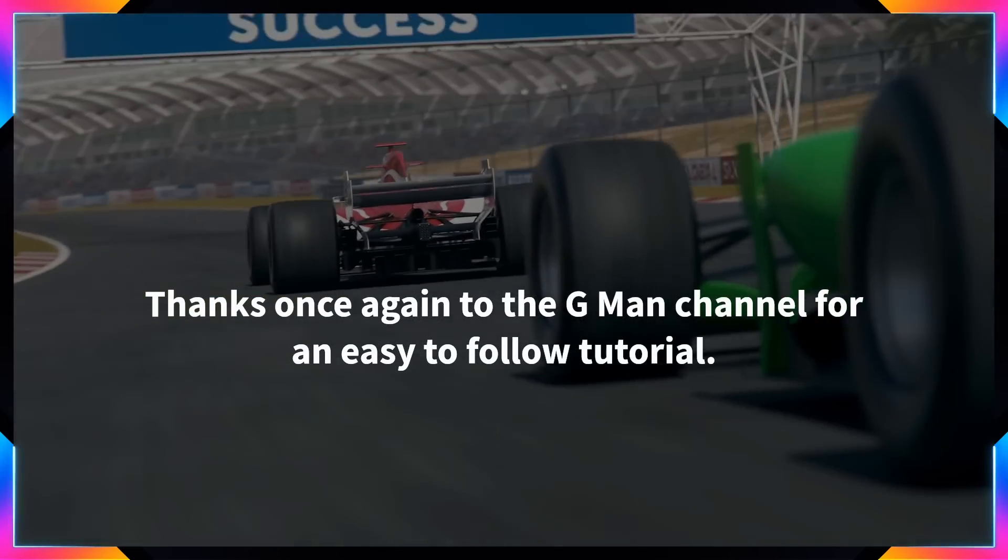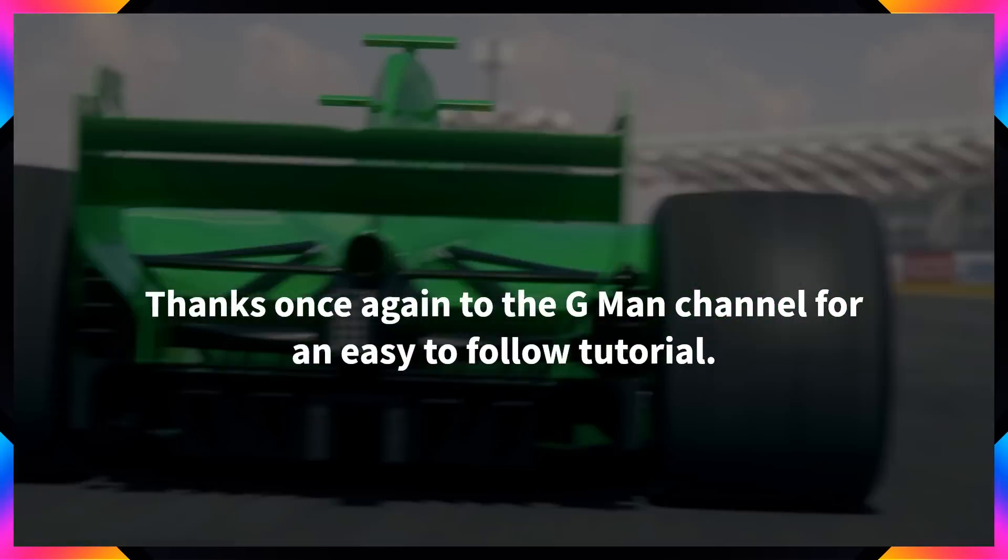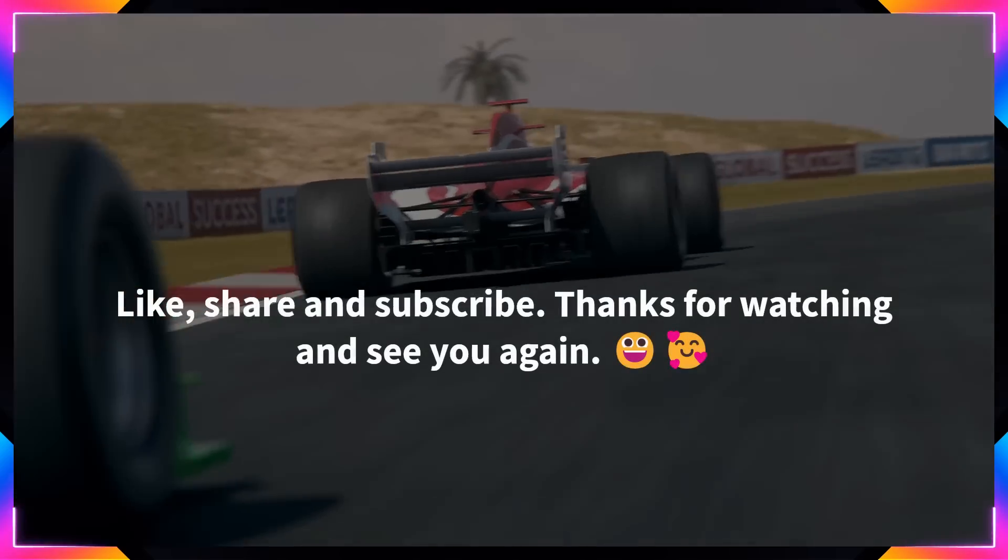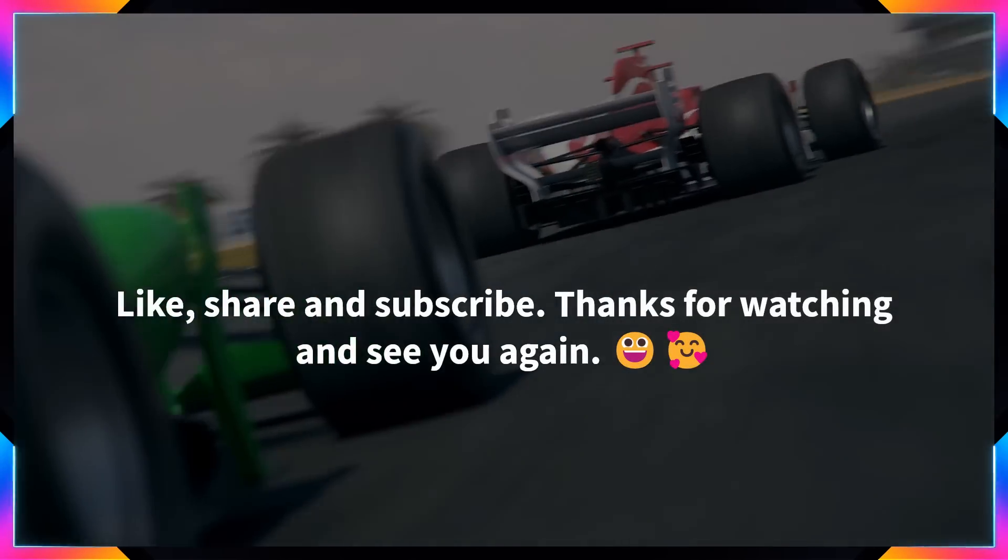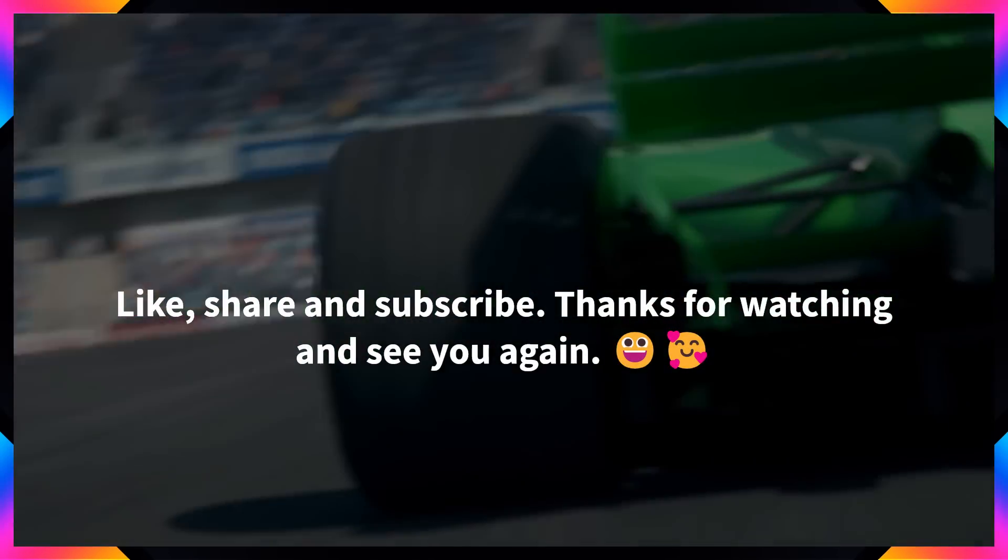Thanks once again to the Gman channel for an easy to follow tutorial. Like, share and subscribe. Thanks for watching and see you again.